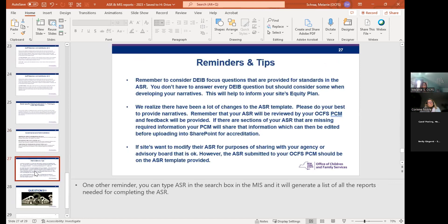Just some reminders: remember to consider DEIB-focused questions in all parts of your narrative. You don't have to answer every single one, but you should be considering those because they're really going to help inform your site's equity plan and what you can do to strengthen it.